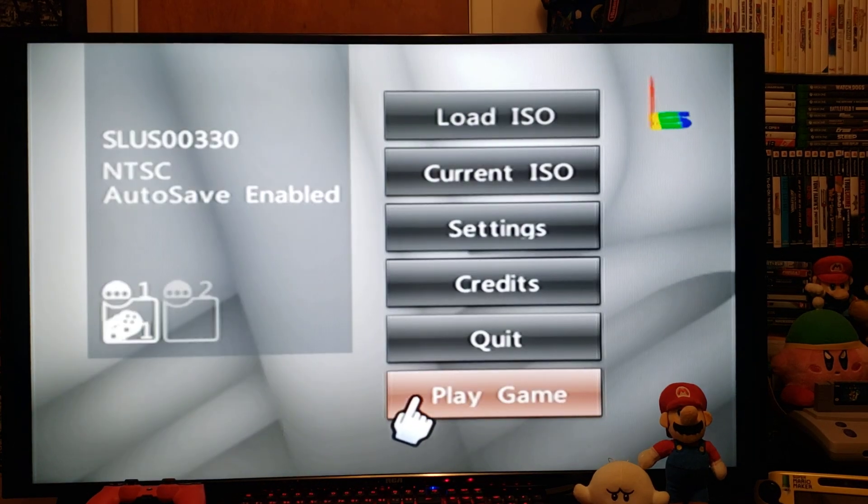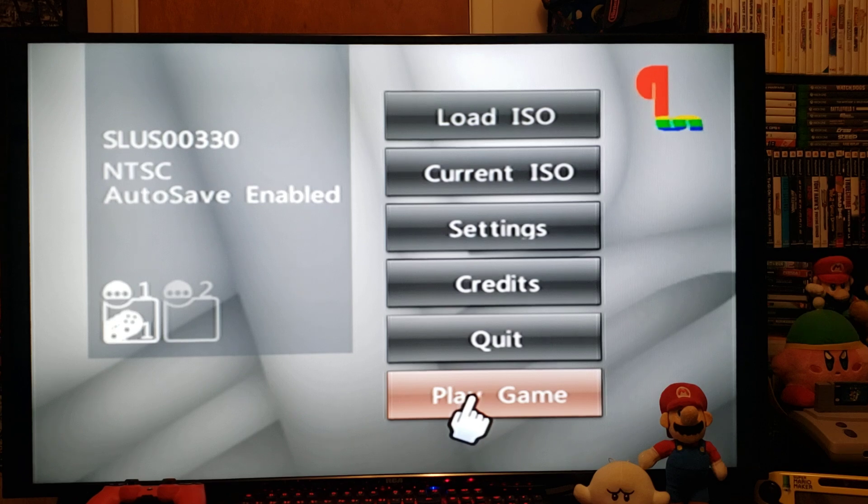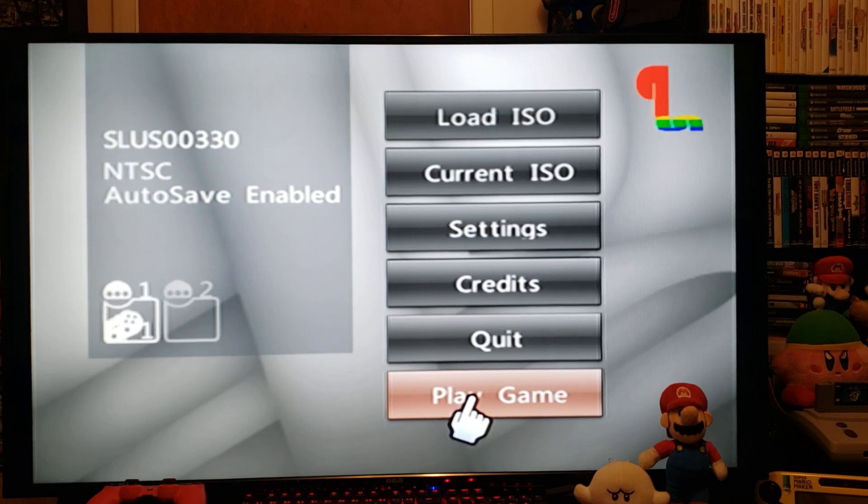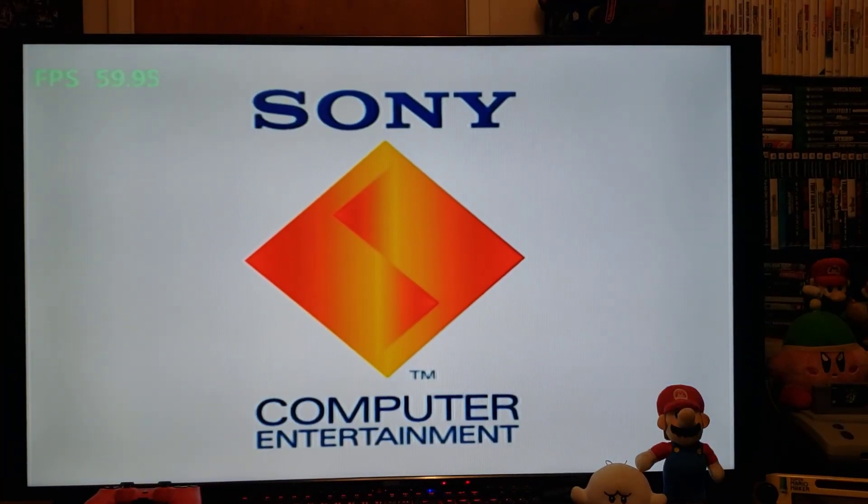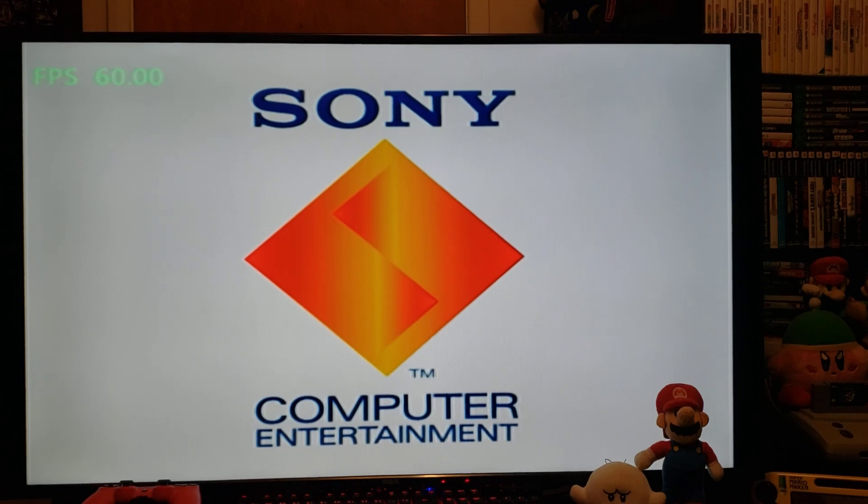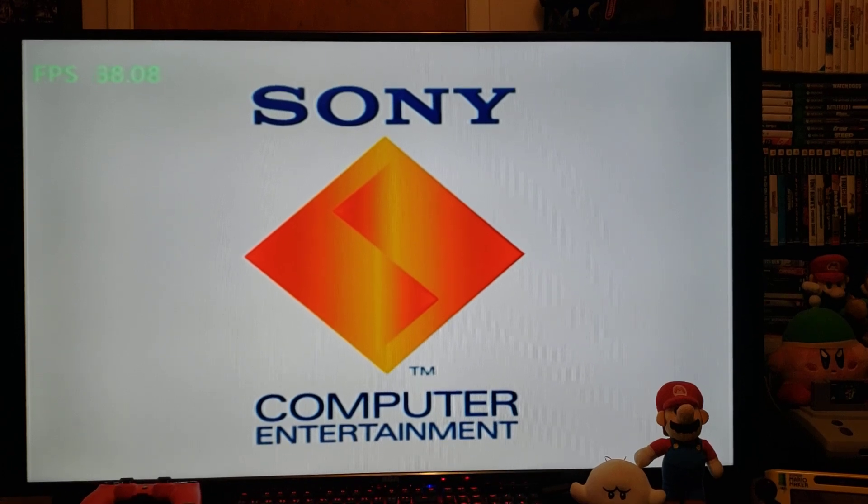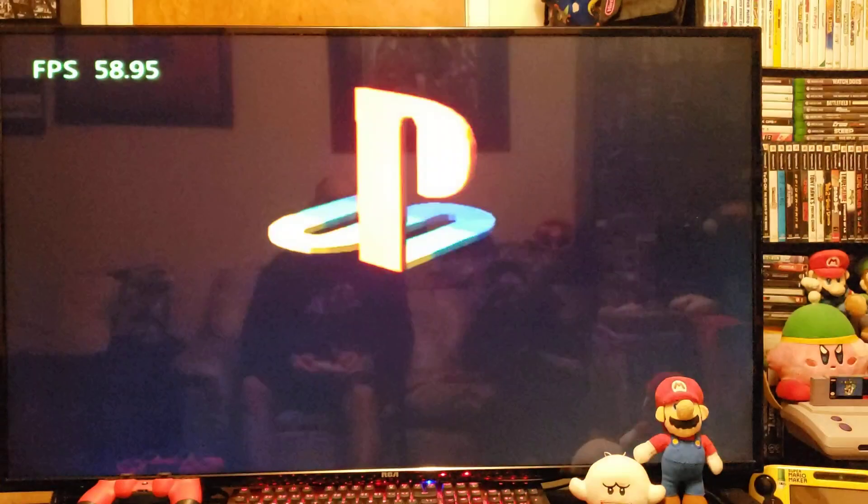I'll go to okay and then play game. There you go. There's the BIOS loading at the beginning.